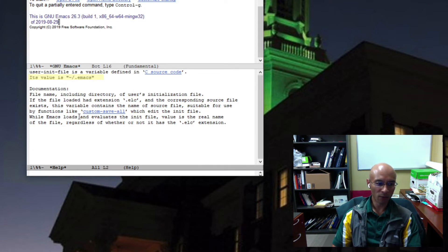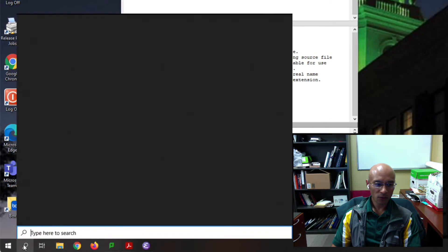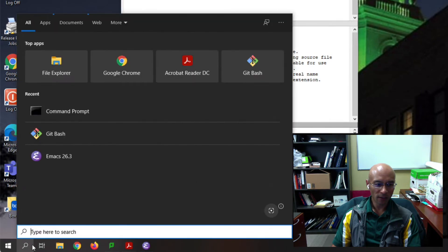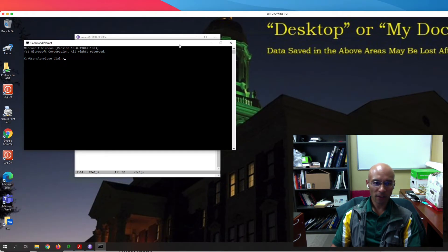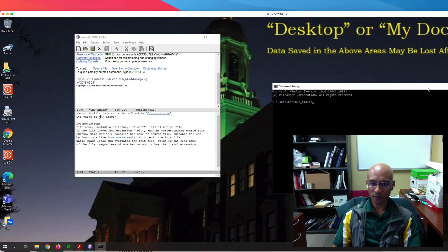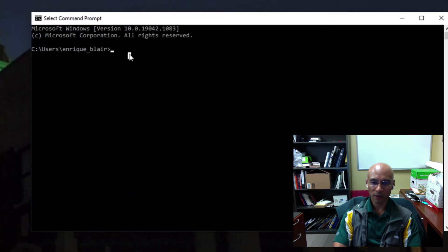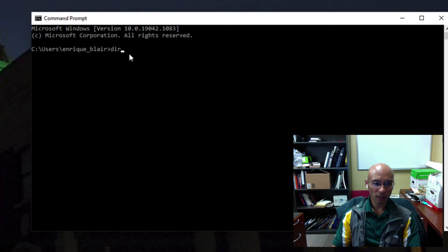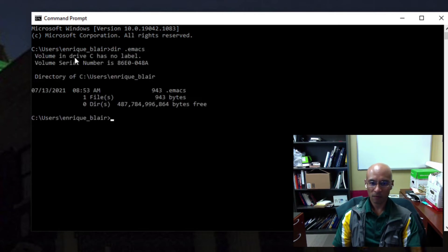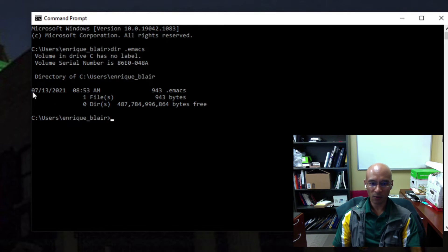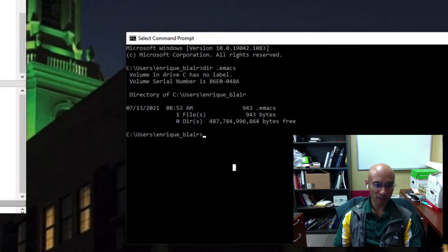One way to look at this file is in the command line. So I can choose find and then I have the command prompt. This tells me where my home directory is. If I type dir, we're looking for a dot Emacs file. It found one file dot Emacs. Now that I know it exists and what its path is, I can open it up in Emacs.